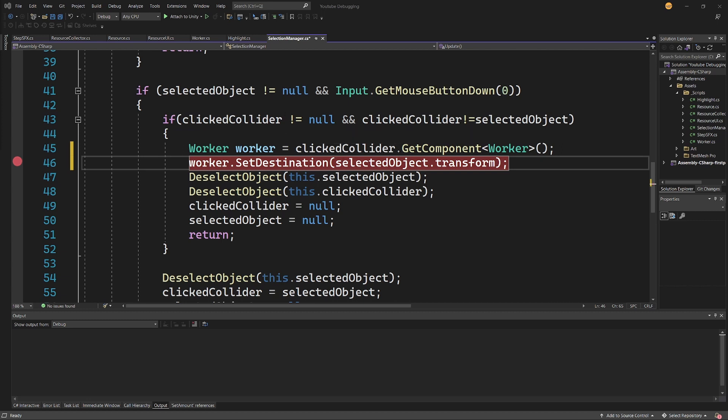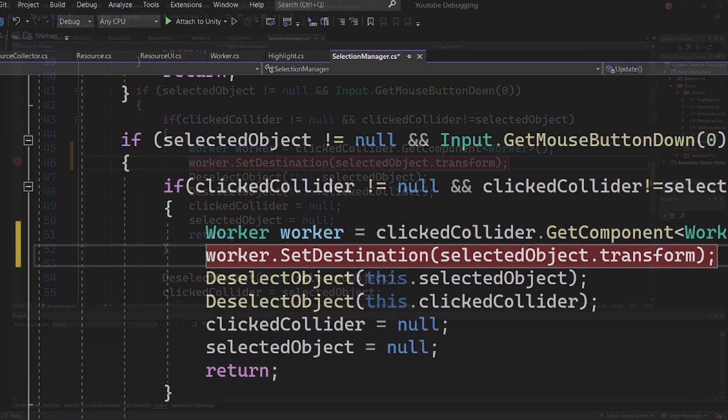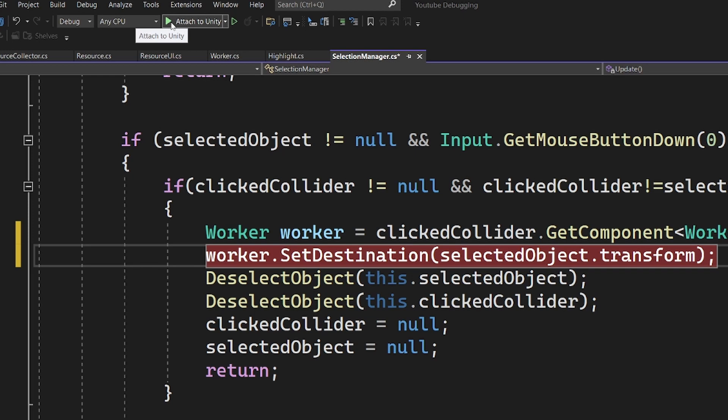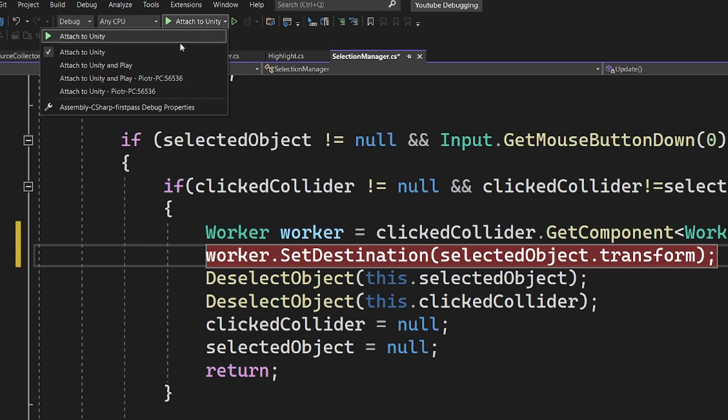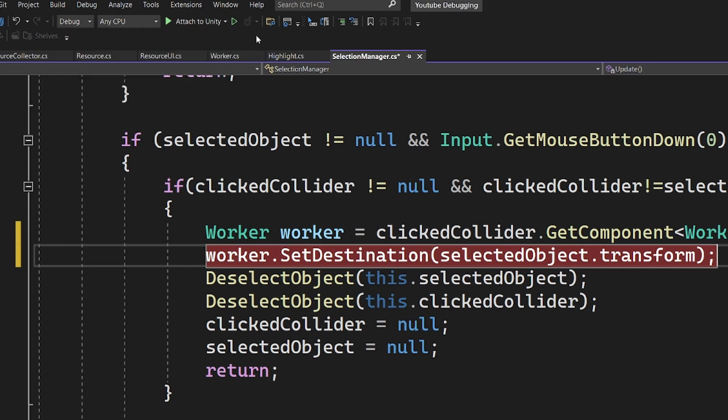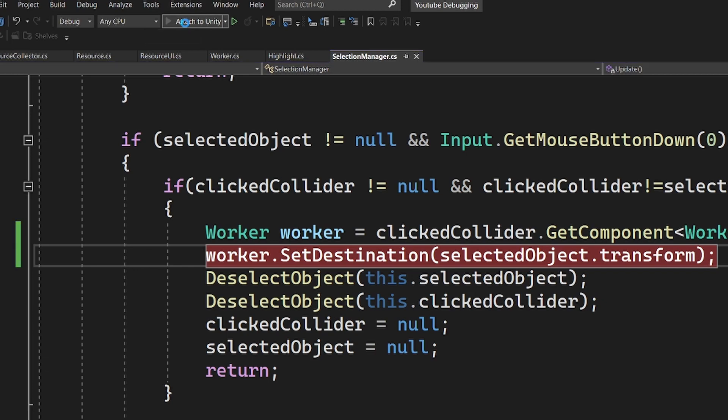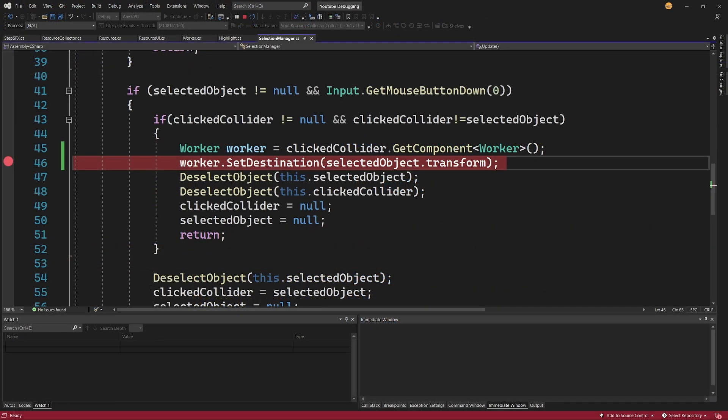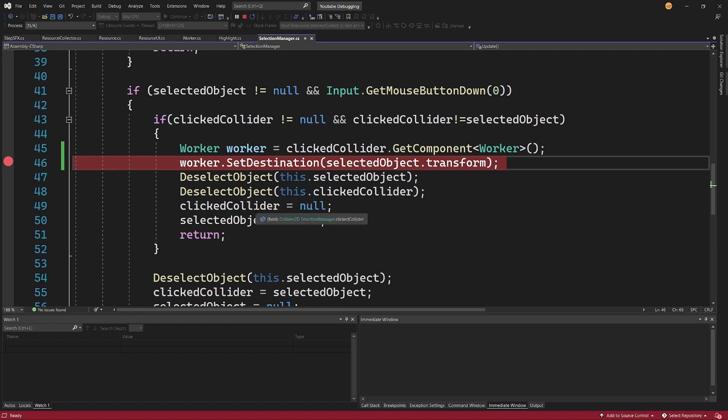Now to actually start debugging, first we need to go to the top of Visual Studio, and at the top we have this green play button called 'Attach to Unity'. We can also select 'Attach and Play', but for now I'll simply use 'Attach to Unity'. If I click it, the windows at the bottom will change a bit, and basically now we're ready to start debugging our code.